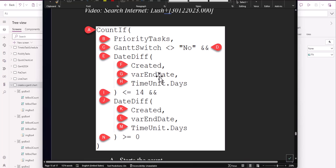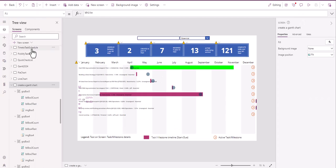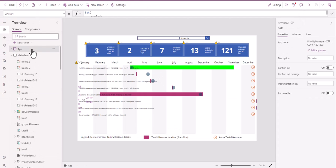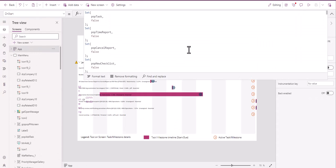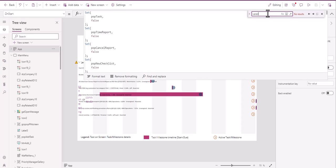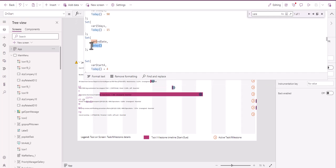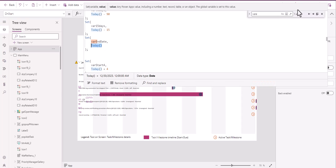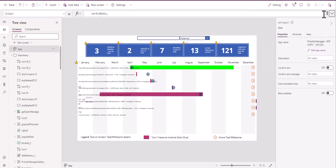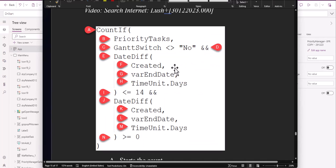This variable right here — var end date — is actually right here in our app screen. If we click in there and type Control+F var end, we can find it — var end date. And it's just Today as the code. So why I call it var end date, I have no idea, but that's what I call it.